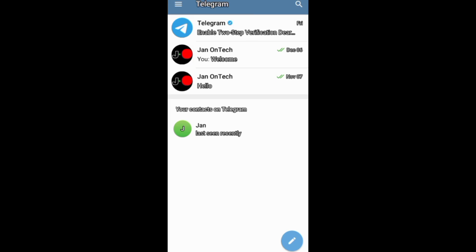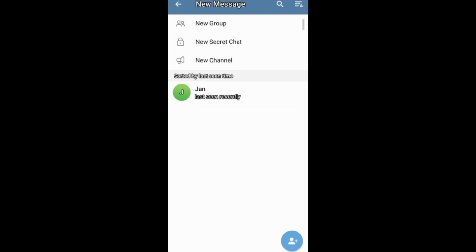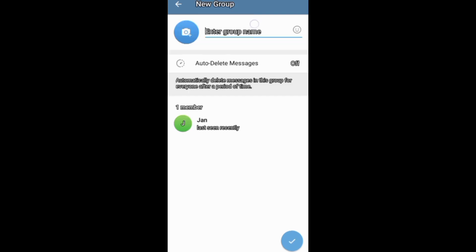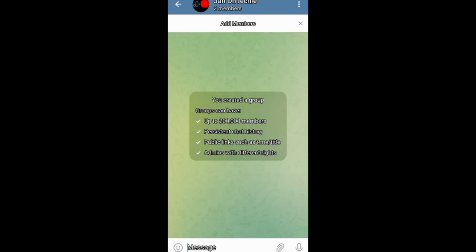You can add someone to your Telegram group when creating the group. Just tap the contacts you want to add to your group, then continue the process of creating your group.